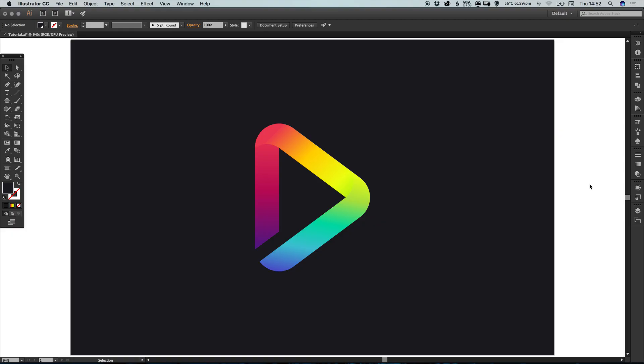Hello there, you're watching Dansky — the place to be to develop your creative skills and grow as a designer. In this tutorial we're going to learn how to draw a colorful play logo in Adobe Illustrator. The logo you see on screen is the previous Dansky logo, and that's what we're going to create.